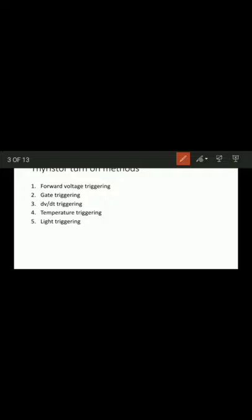Temperature triggering: with an increase in temperature, the width of the depletion layer decreases. This leads to more leakage current and higher junction temperature in a cumulative process. At some high temperature, the depletion layer of the reverse-biased junction breaks down and the device gets turned on.